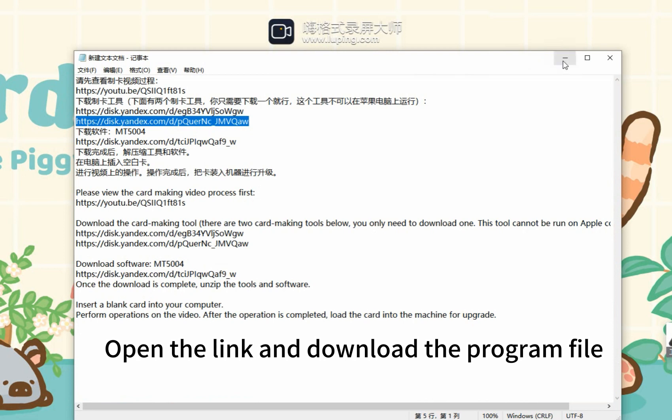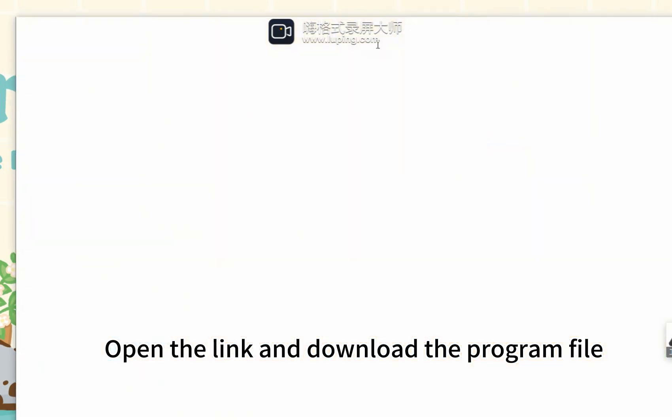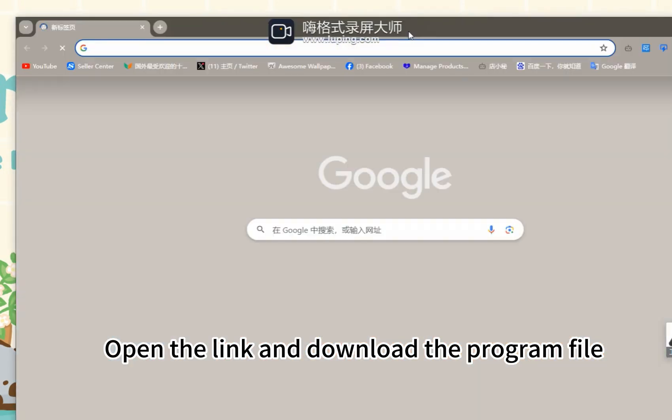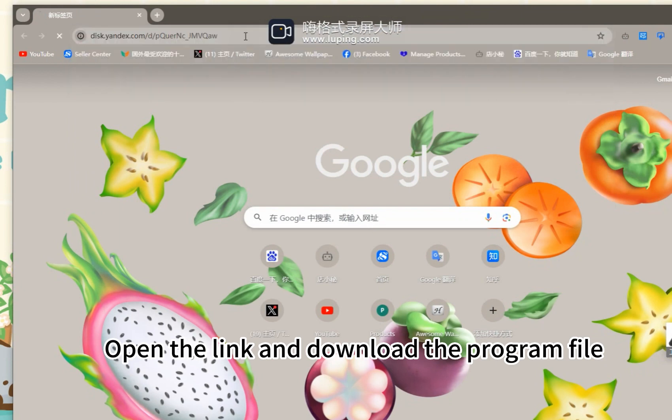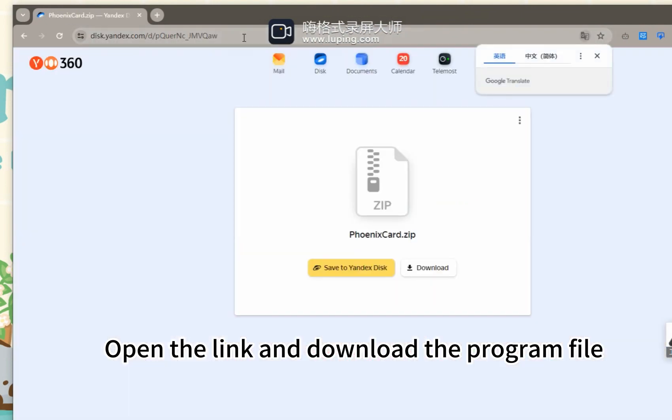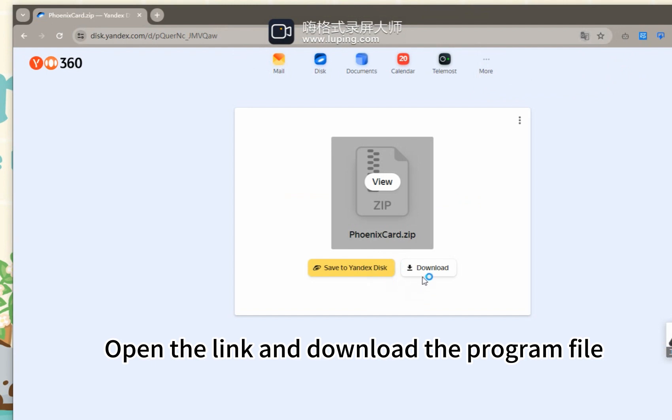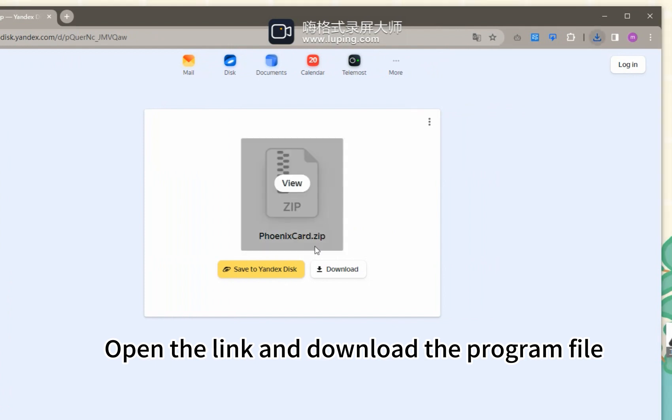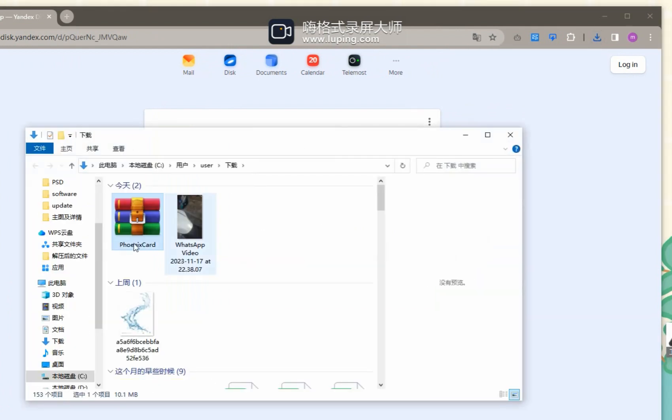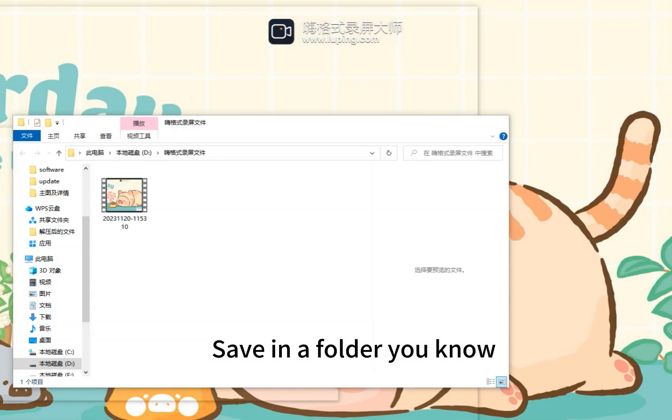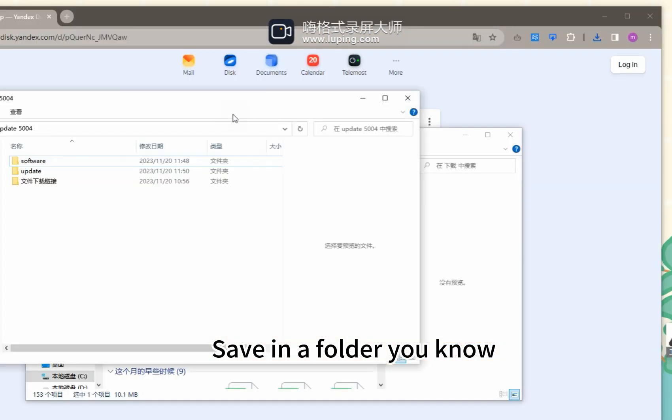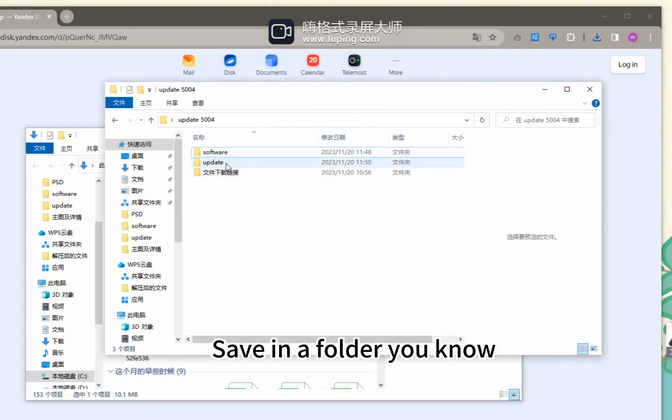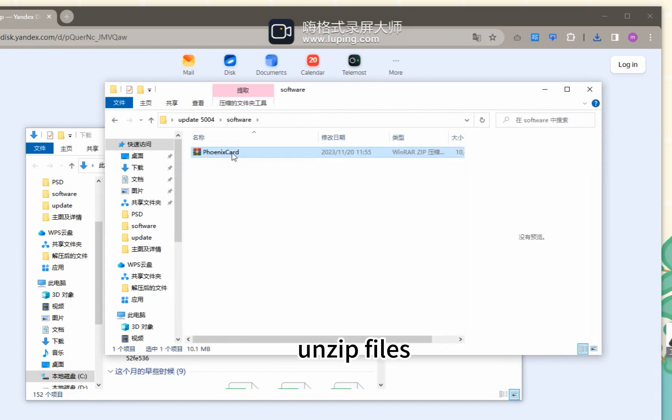Open the link and download the program file. Save it in a folder you know. Unzip the files.